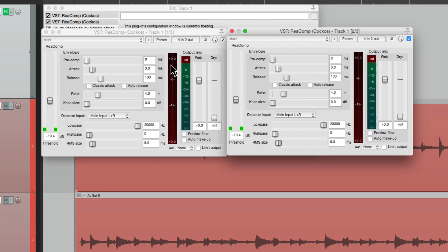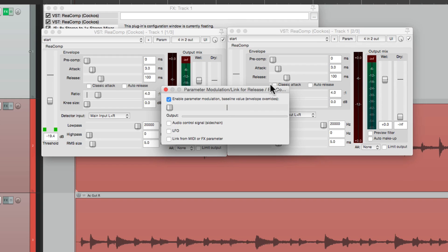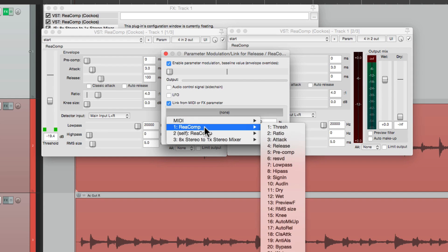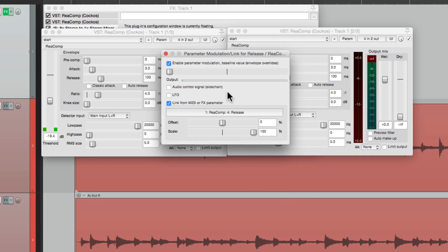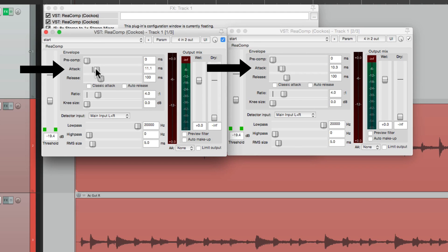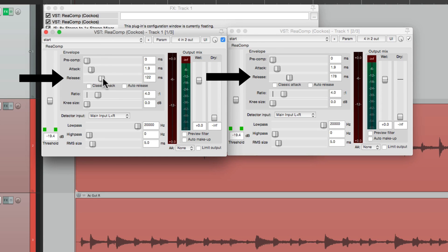And we can do the same thing with the release. And choose the release on the first compressor. And now we can adjust the attack on both compressors. Or the release. Or the threshold.